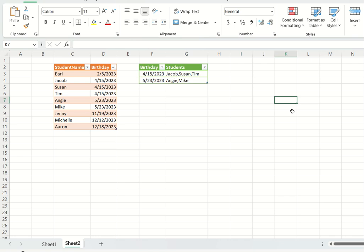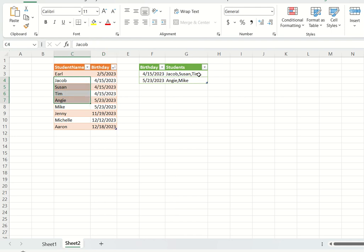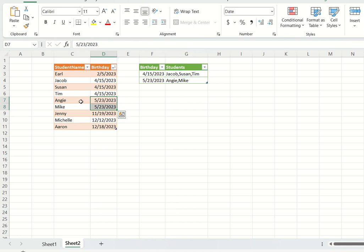Hello all and welcome back to my channel Data Sculptor. Today we are going to see another interesting SQL question. The question is: you have a table with two columns named student name and birthday. The output required is to show birthdays which have more than one student. On April 15 we have three students — Jacob, Susan, and Tim — all shown in a single row with comma-separated values. Similarly, April 23 has Angry and Mike shown in a single row.